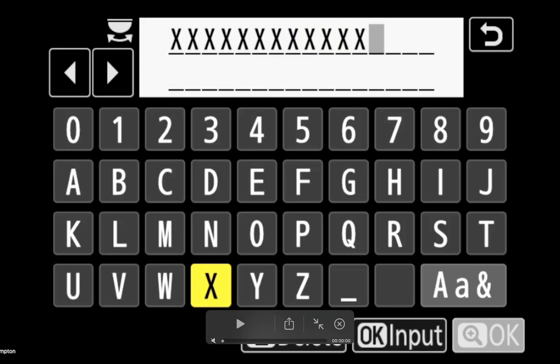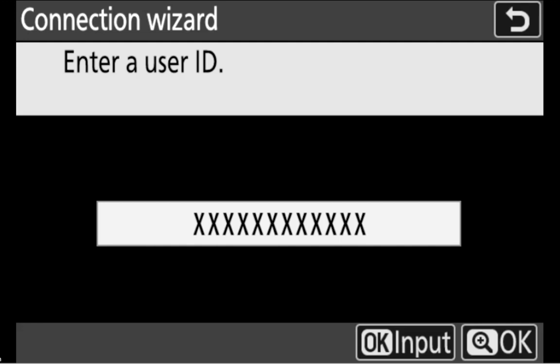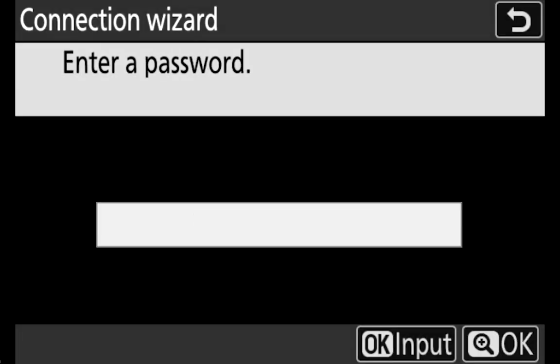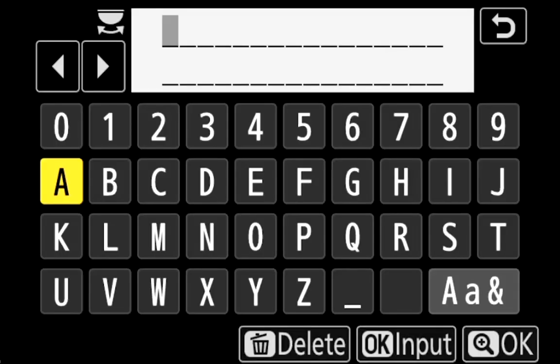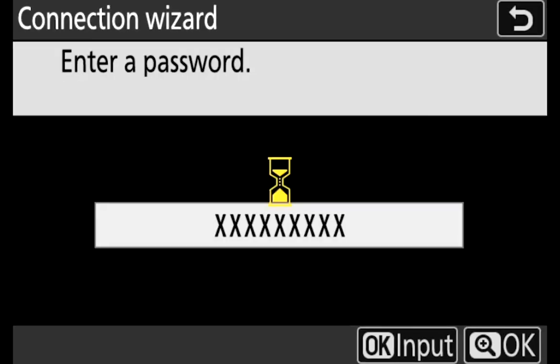Double check it and now enter the password that you use to log into your Mac. And OK again.